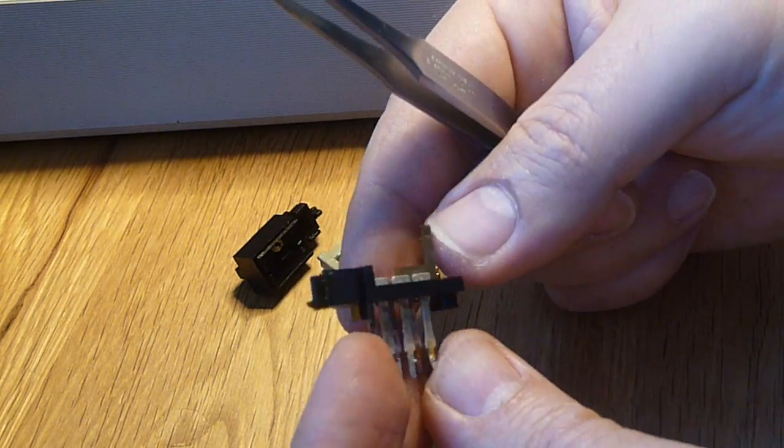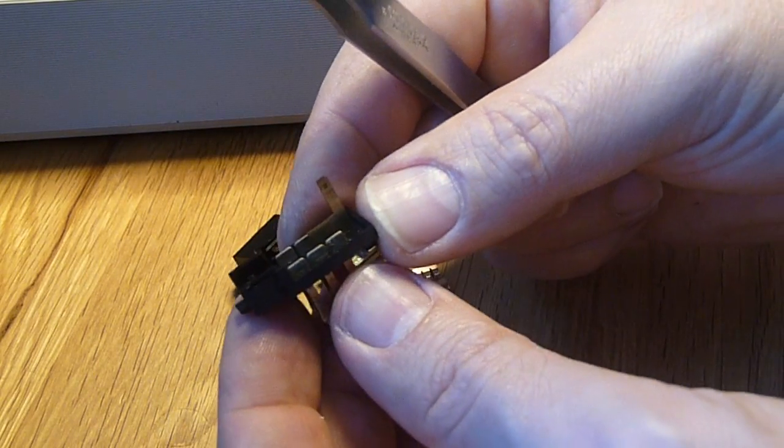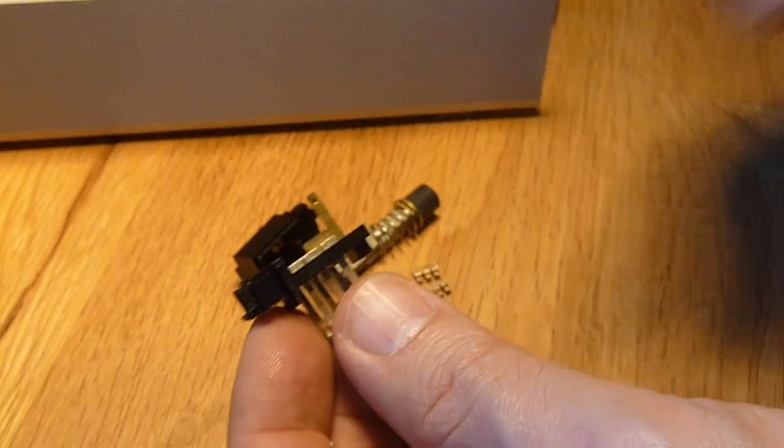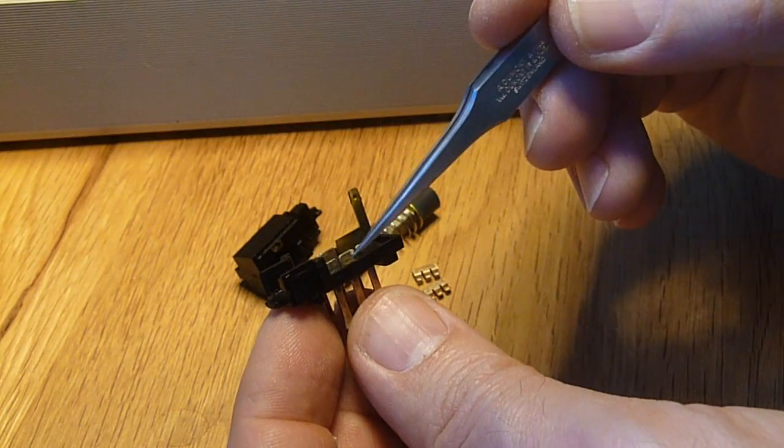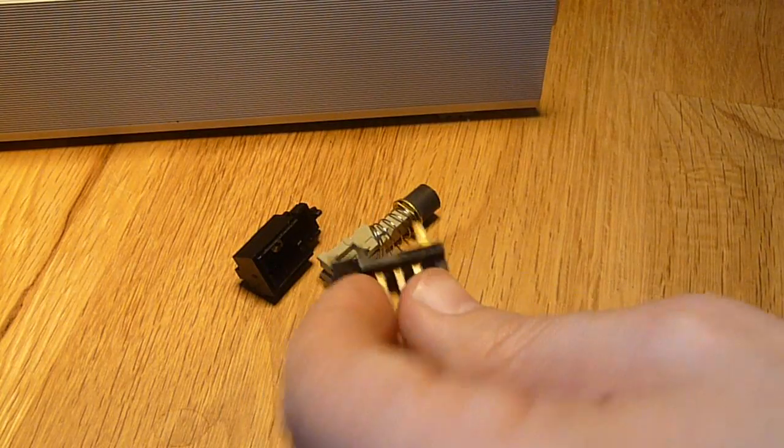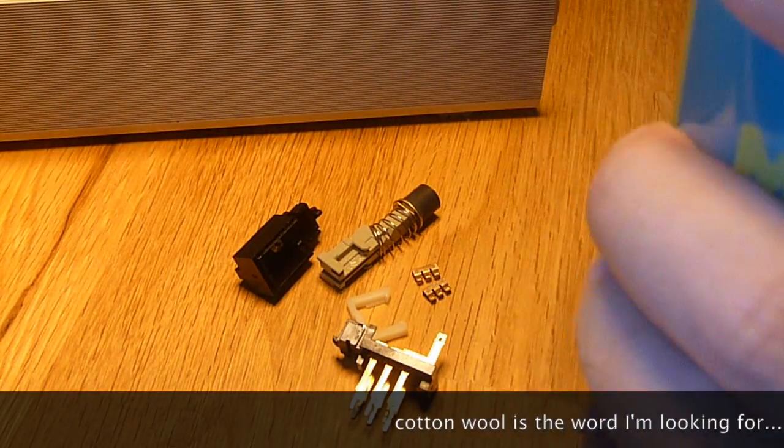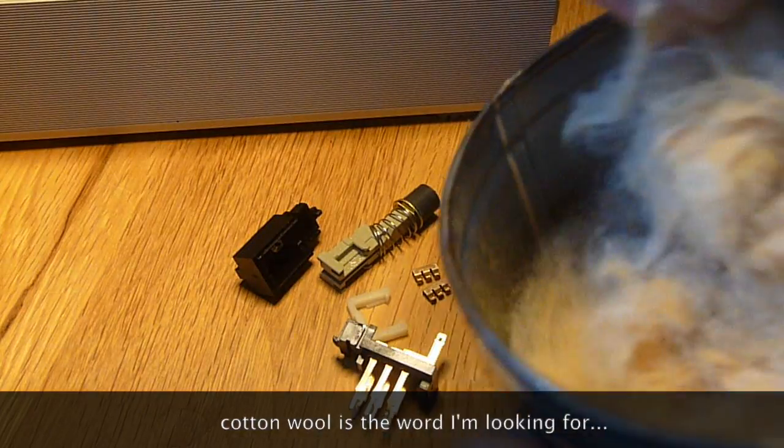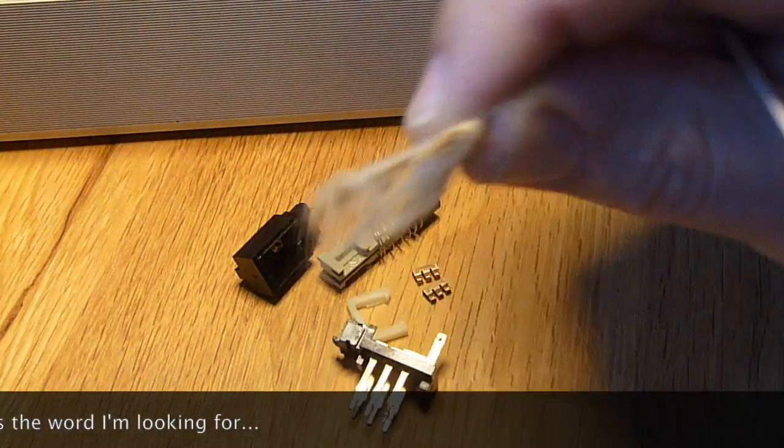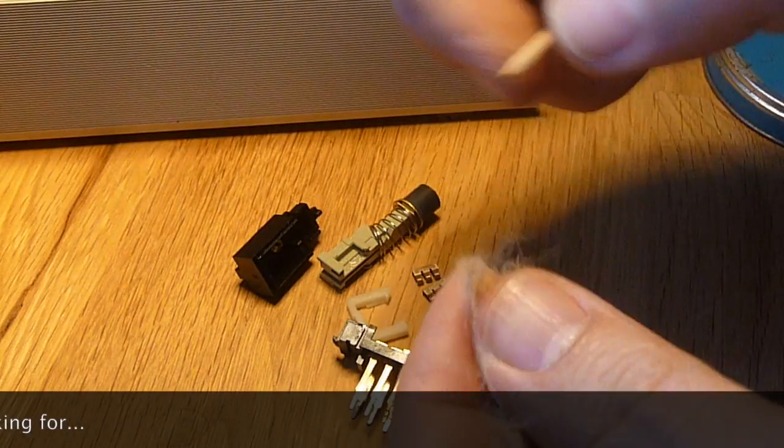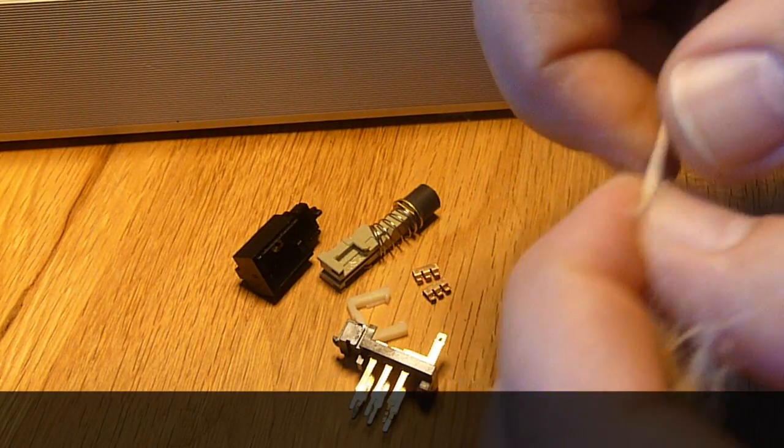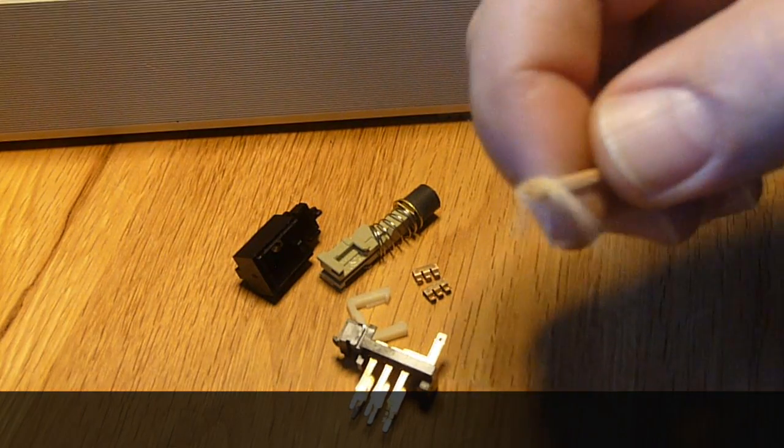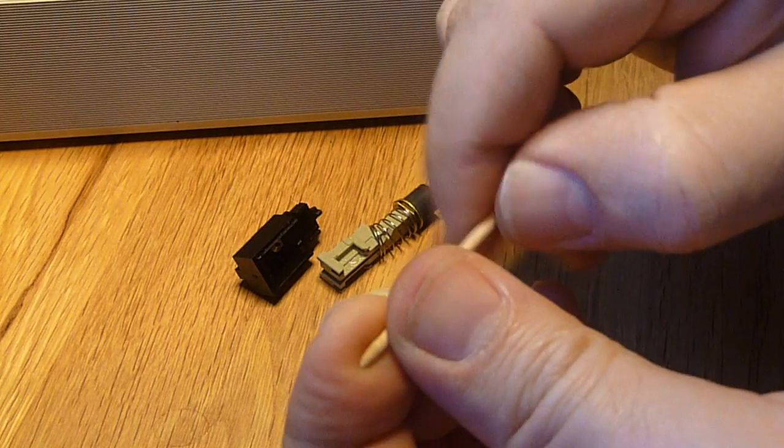The contacts don't look too bad, but I will still clean them. And for that I need a toothpick and some metal polishing stuff. Sorry, I don't know the name. Something like that. And I put a little bit of that on my toothpick and roll it in.